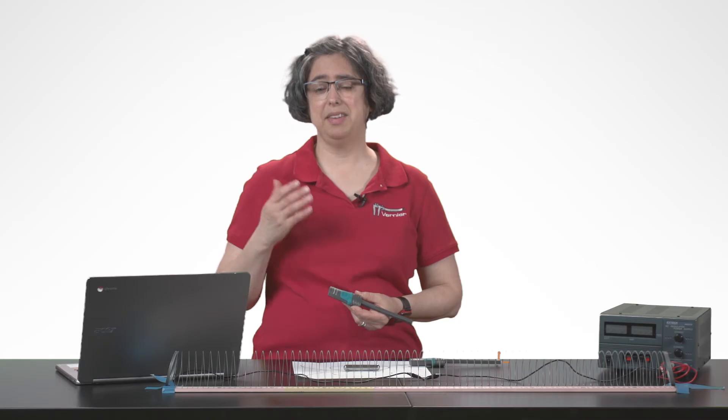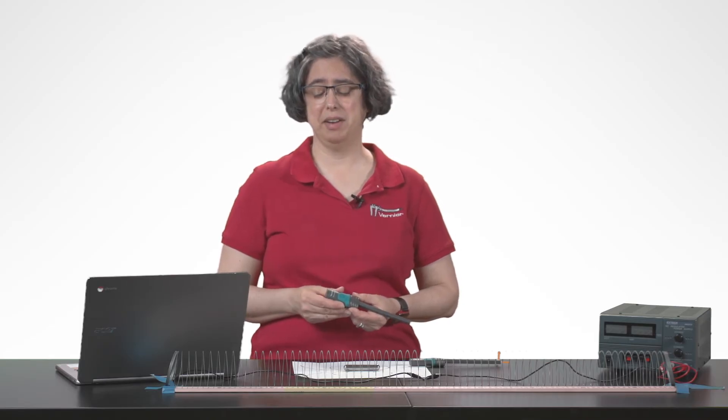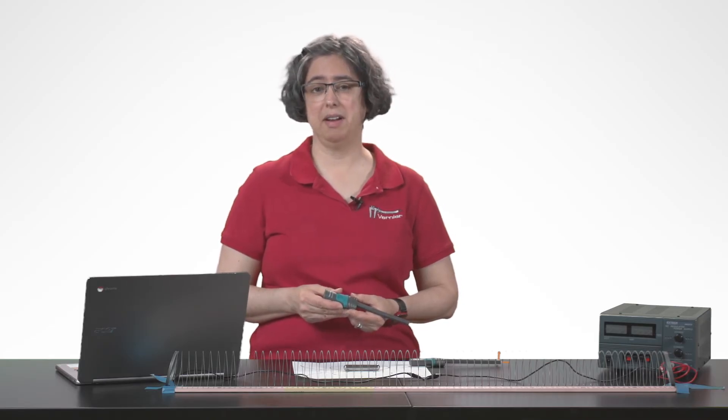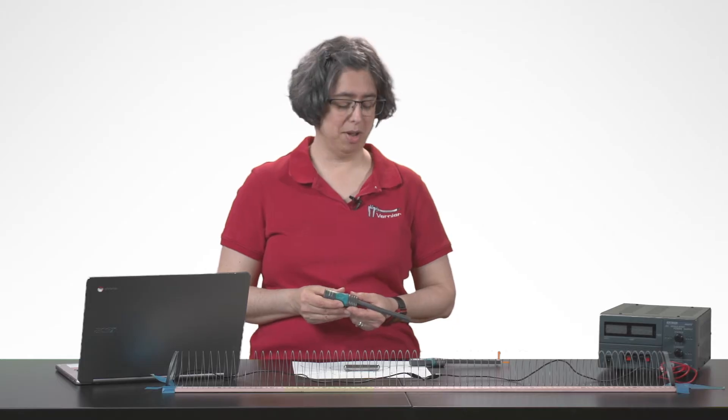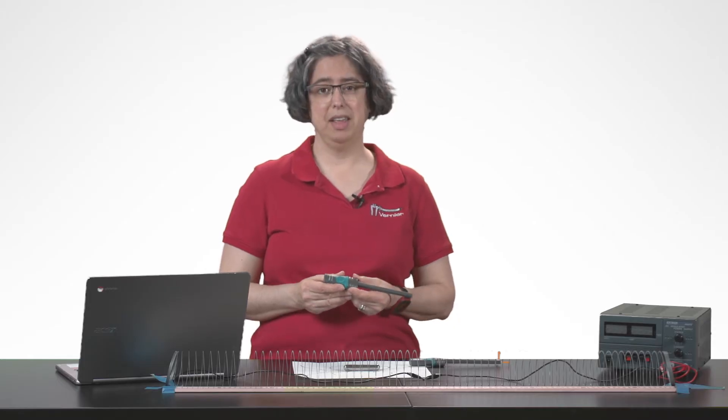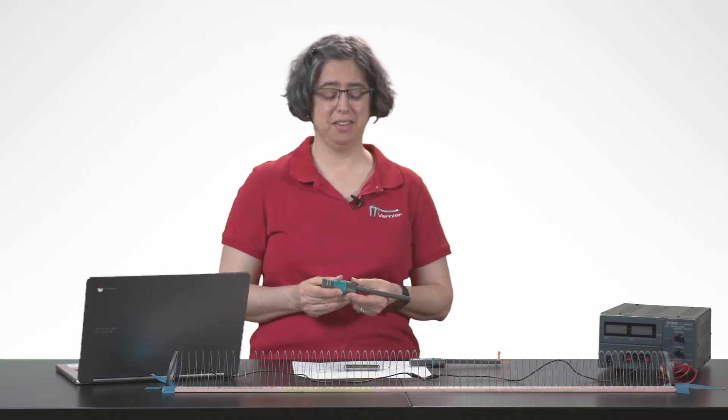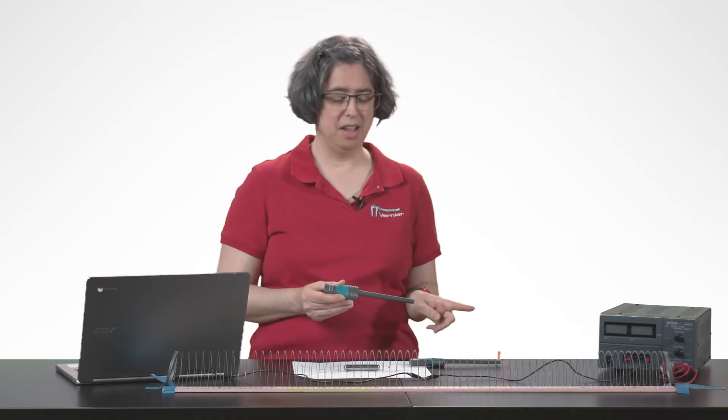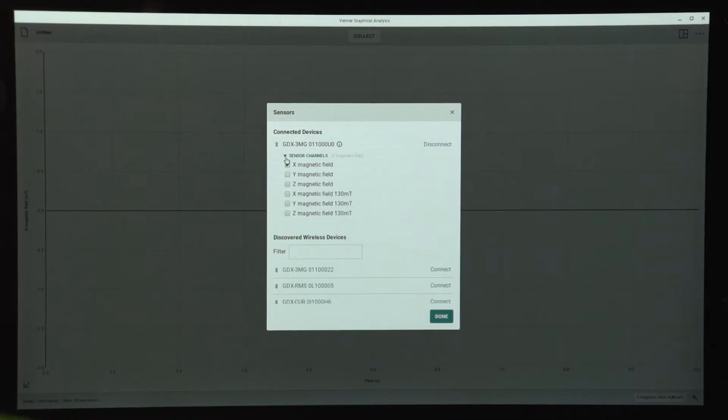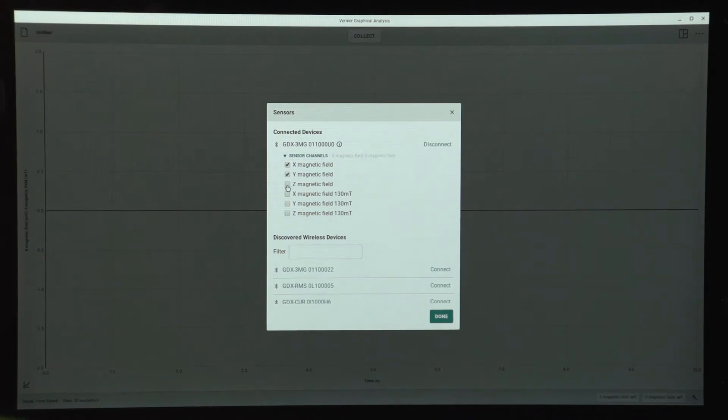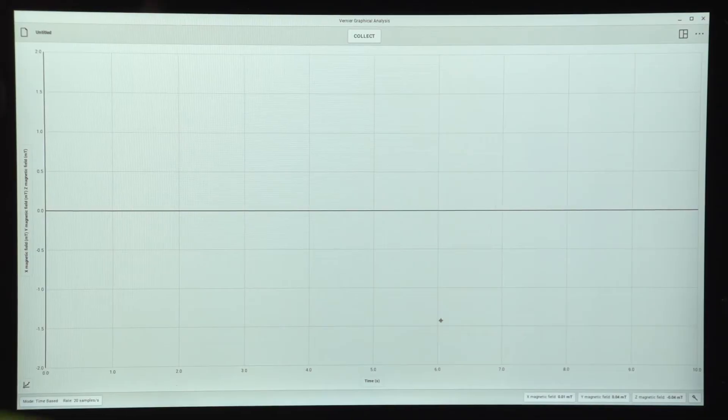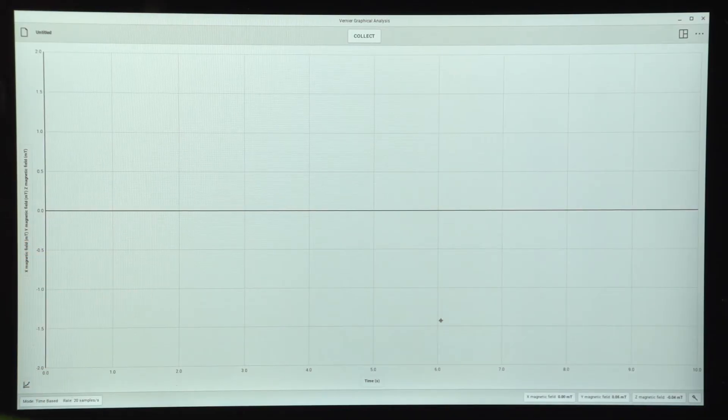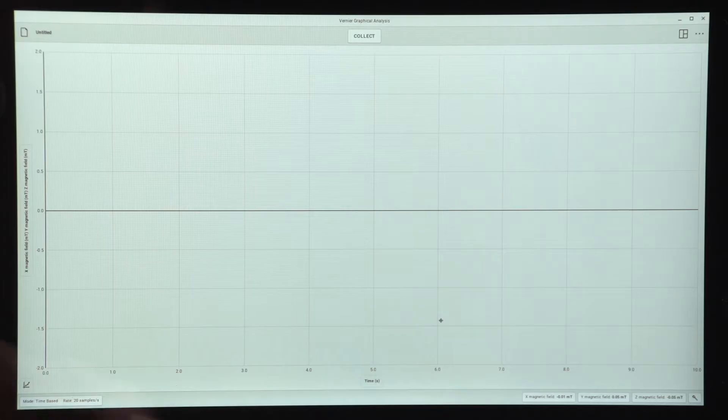Now, since this is the three-axis magnetic field sensor, I'd like to turn on three axes of measurement. It turns on with just the x direction as the default. So I'm going to go to my sensor channels menu here and activate the y magnetic field and the z magnetic field. Now I have a graph that has all three magnetic fields on the vertical axis.